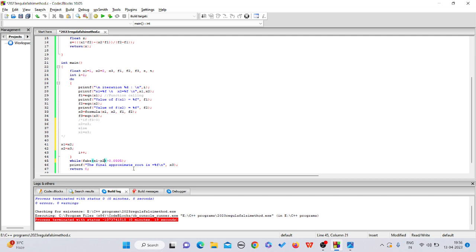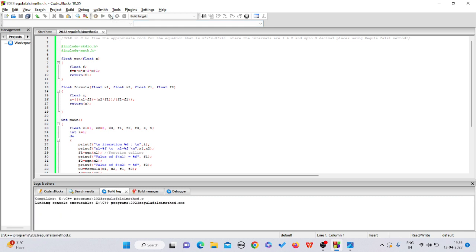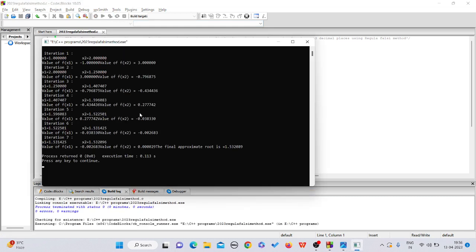If it is greater than 0.0005, then you print the final approximate root. These are the two changes you have to do in case of secant method. After that, you just run it and compile it.